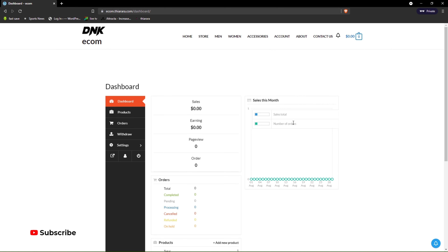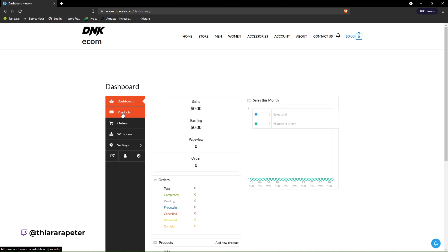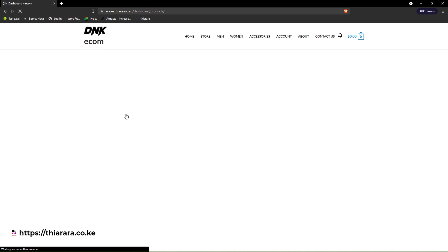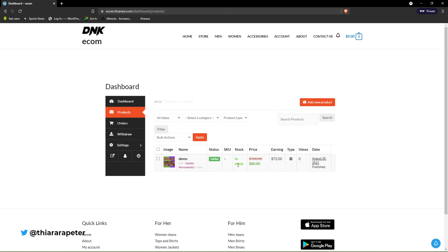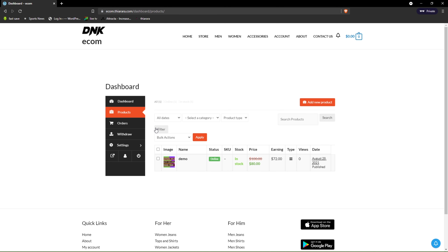You can see total sales, the number of orders — all of them. That's the analytics page on the dashboard. The vendor will be able to see many analytics from there. And from there we have the products section — the vendor will be able to see if a product has been approved and is already online, how many are in stock, pricing, earnings, and the type of product uploaded.